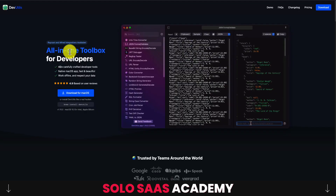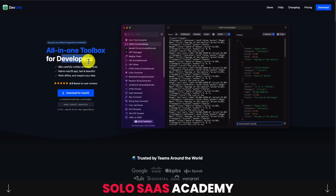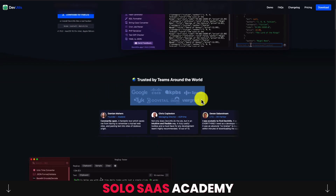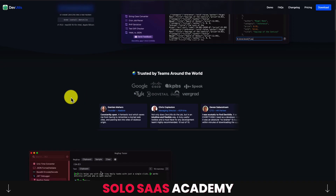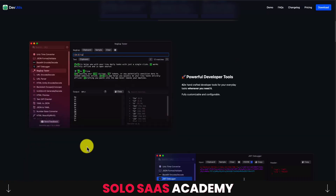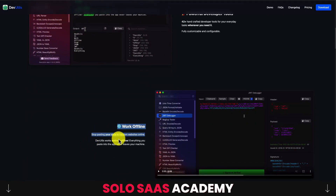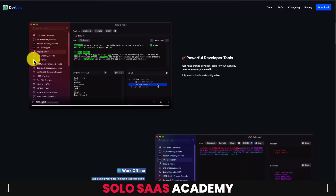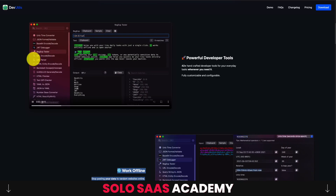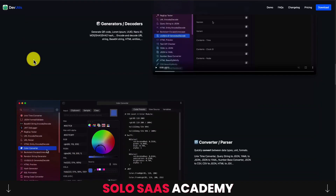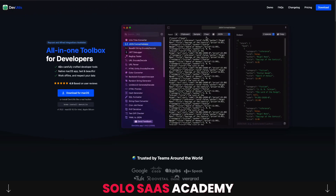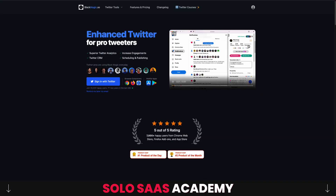The last of his apps is DevUtils — an all-in-one toolbox for developers. You can download it on macOS and it's trusted by teams at Google, Cisco, KBPS, Tyk, Dovetail, and more. It's a powerful developer tool that also works online, helping with things like an HTML previewer, regular expression tester, URL encoder, and URL parser — quite a few features built into one.